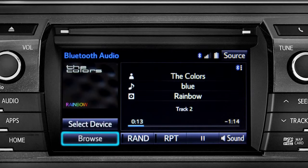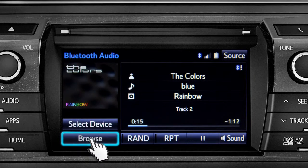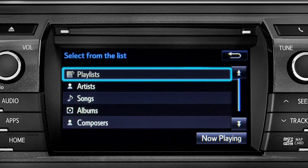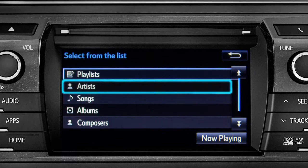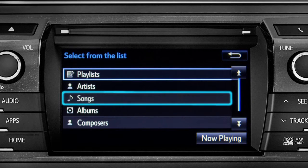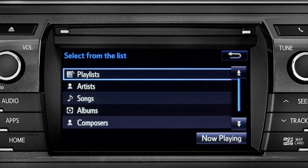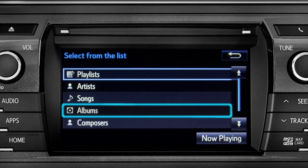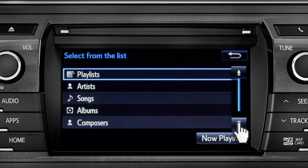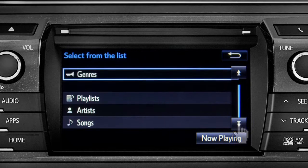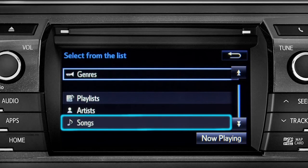The browse button allows you to navigate by playlists, artists, songs, albums, composers, or genres. For this example, we'll tap songs.